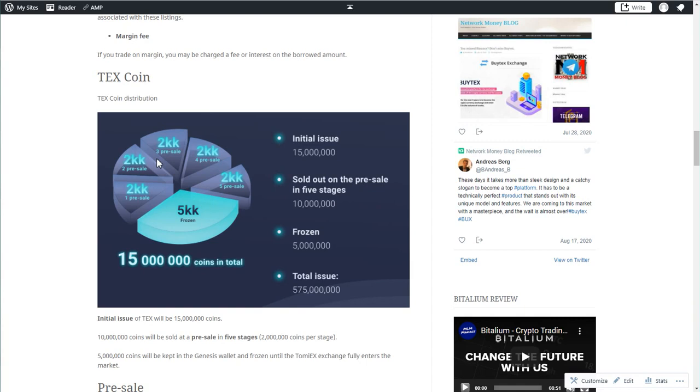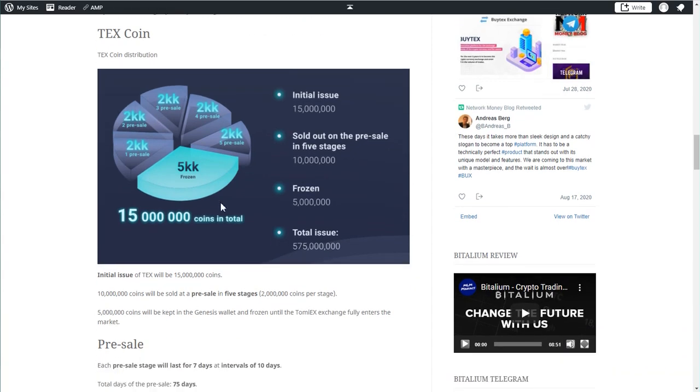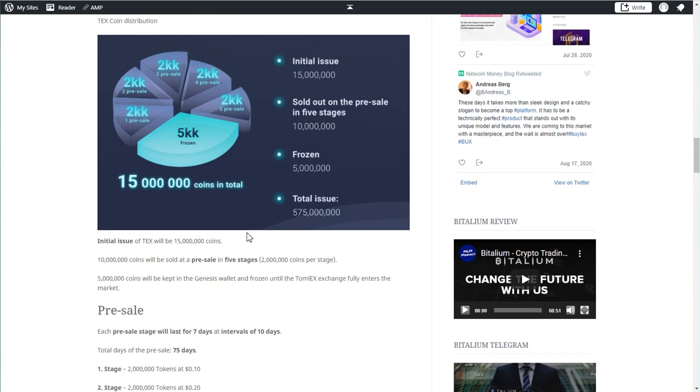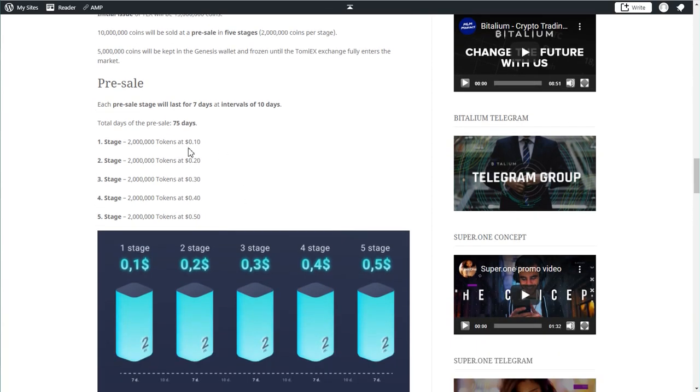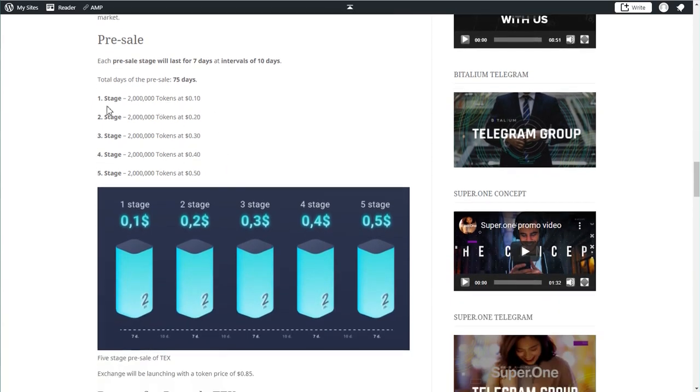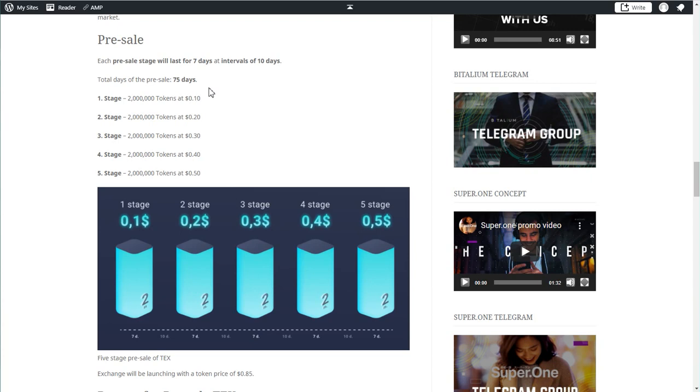As far as the coin distribution, the initial issue will be 15 million. They will sell 10 million of that on a pre-sale in five stages, and every stage will have 2 million coins. The prices will begin with 10 cents. The first stage will be 10 cents and every stage will take seven days. There will be 10 days break between every stage, so it's basically 75 days. This is how long the pre-sale will take.